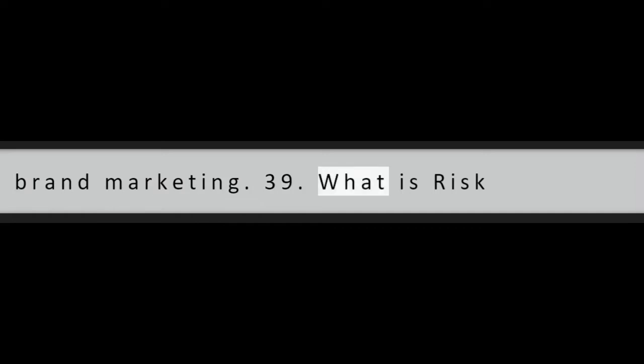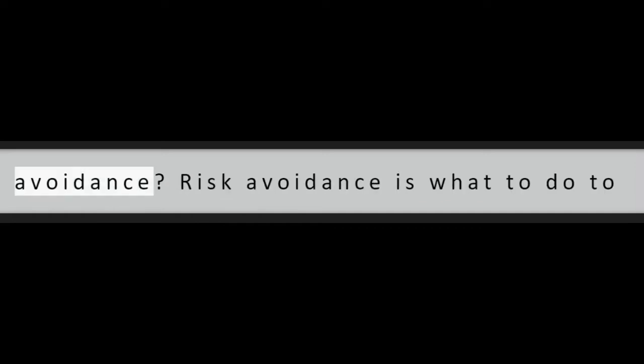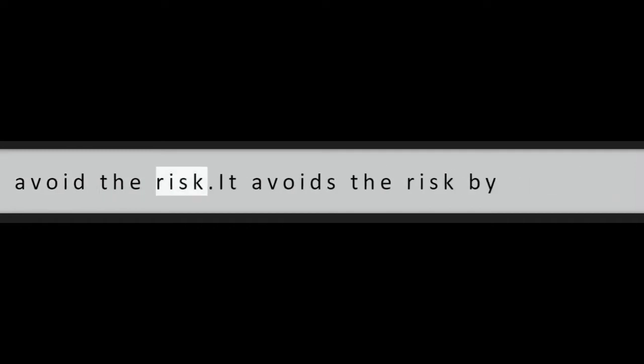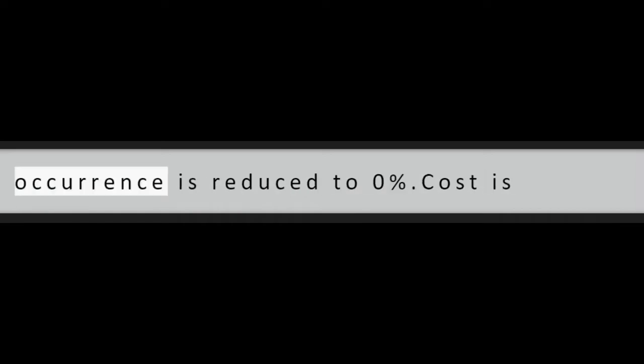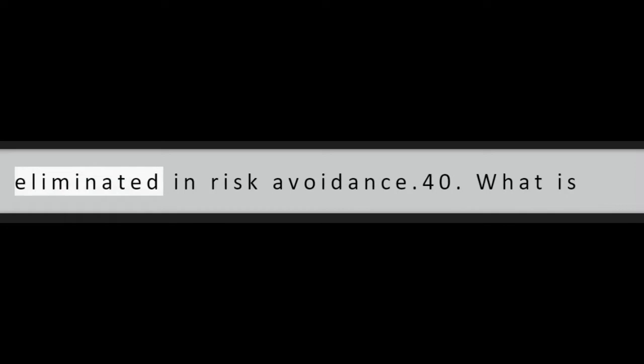Question 39: What is risk avoidance? Risk avoidance is what to do to avoid the risk. It avoids the risk by eliminating the cause. Impact of the threat occurrence is reduced to 0%. Cost is eliminated in risk avoidance.